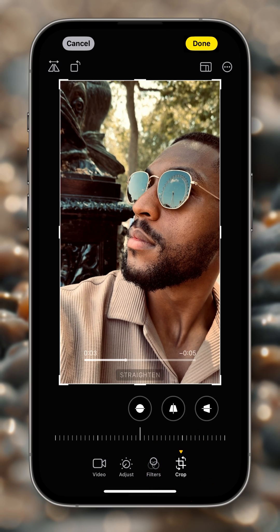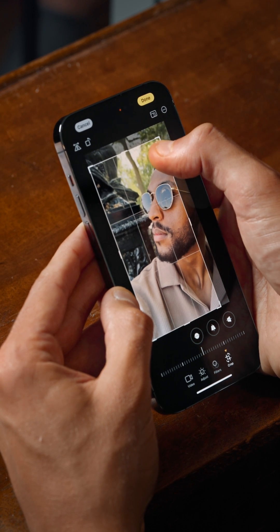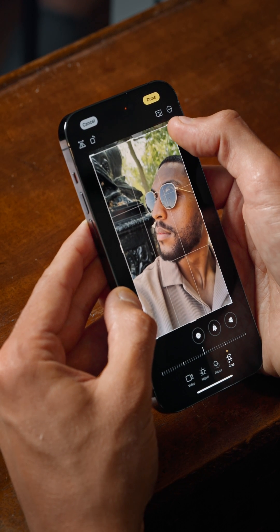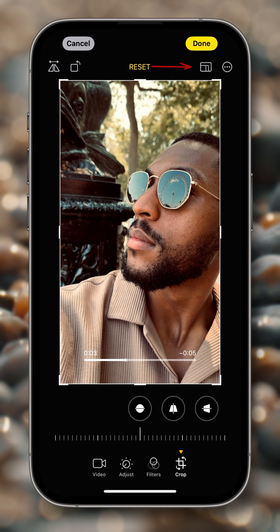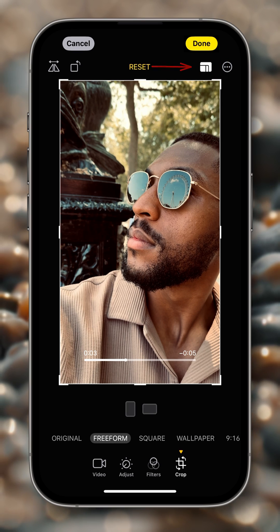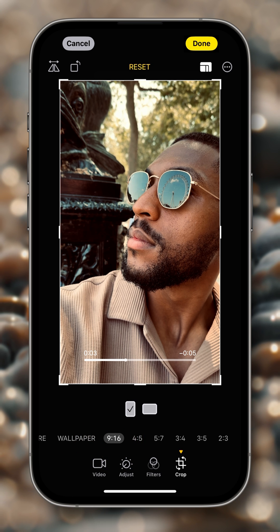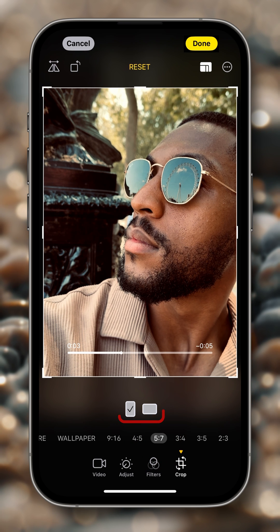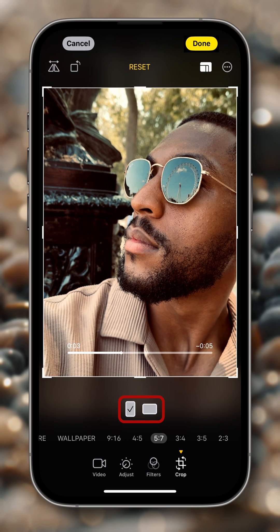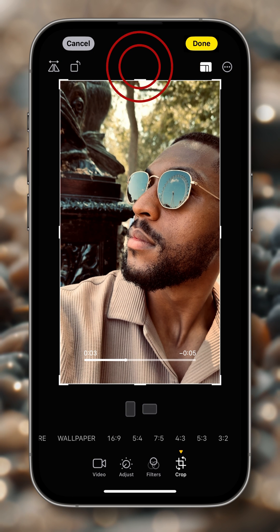The next is the Crop button. From here we'll be able to crop the clip. If you drag on the top right corner, for example, you'll be able to modify and select just the part of the clip that you want to show. Then with this button we'll be able to change the aspect ratio — we can change it to 9 by 16, 4 by 5, 5 by 7, and so on. You'll also be able to change it from vertical to horizontal format. But now let's go back and reset to the original file.